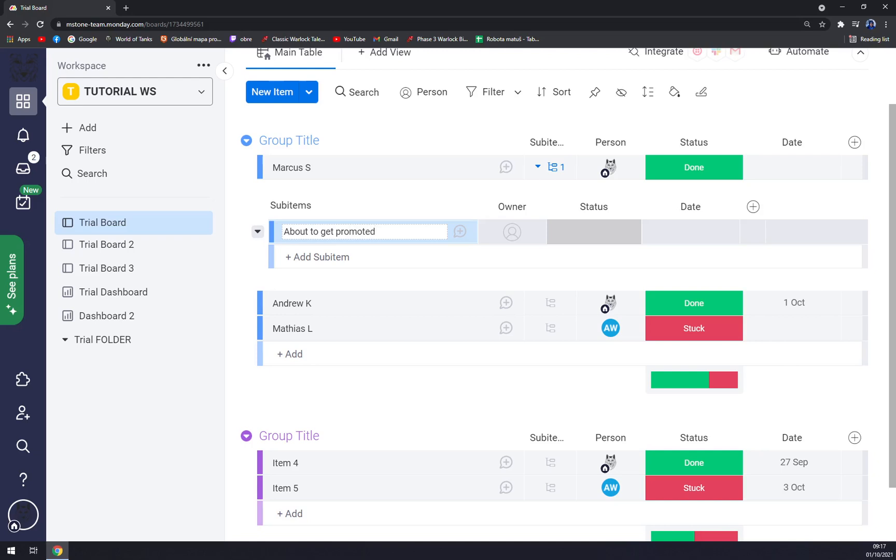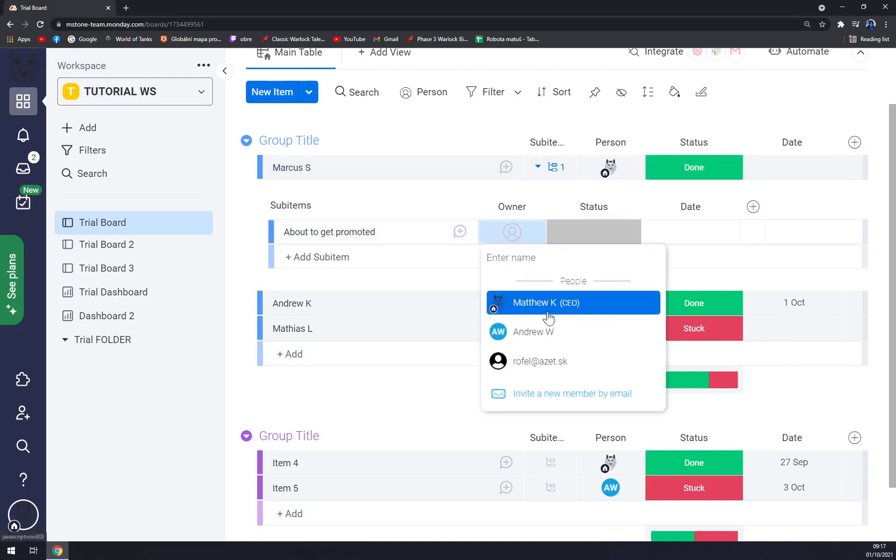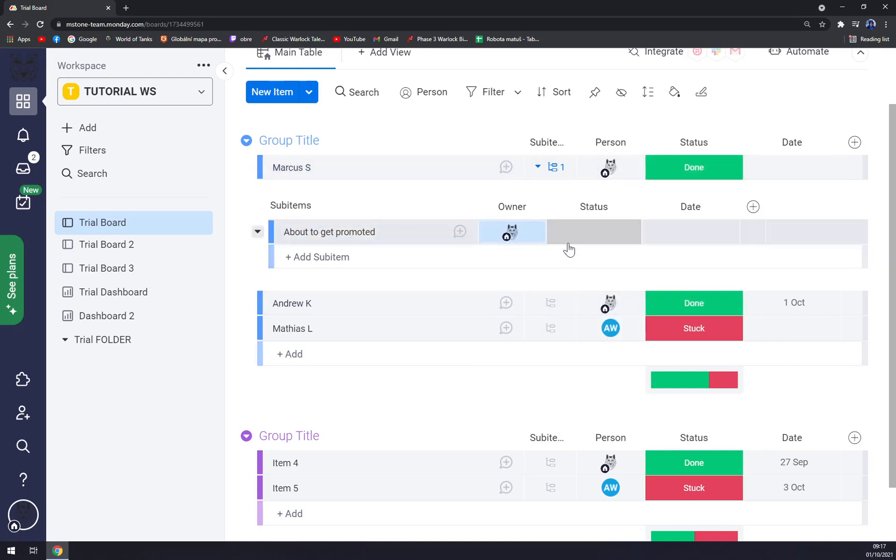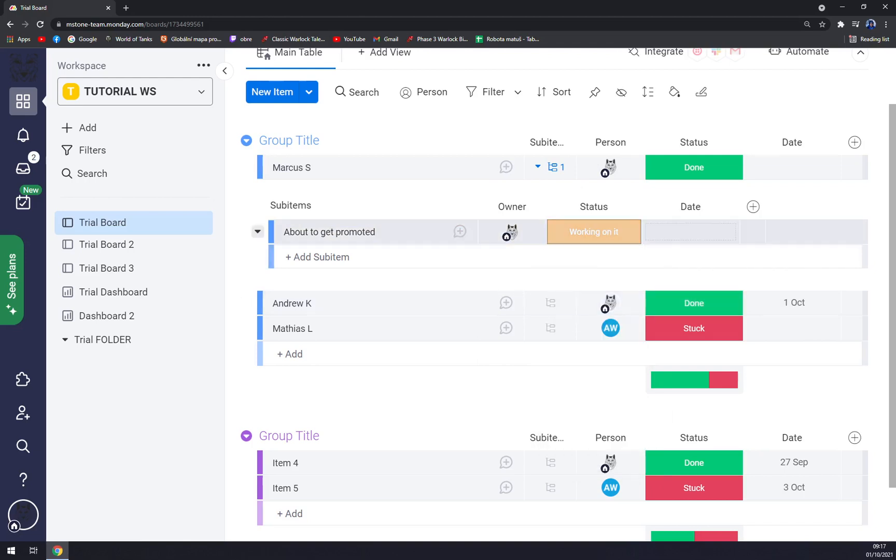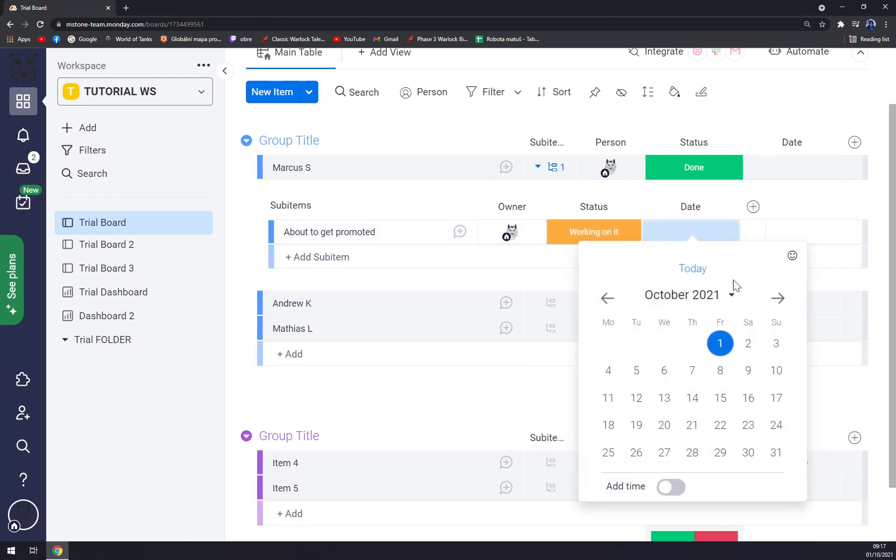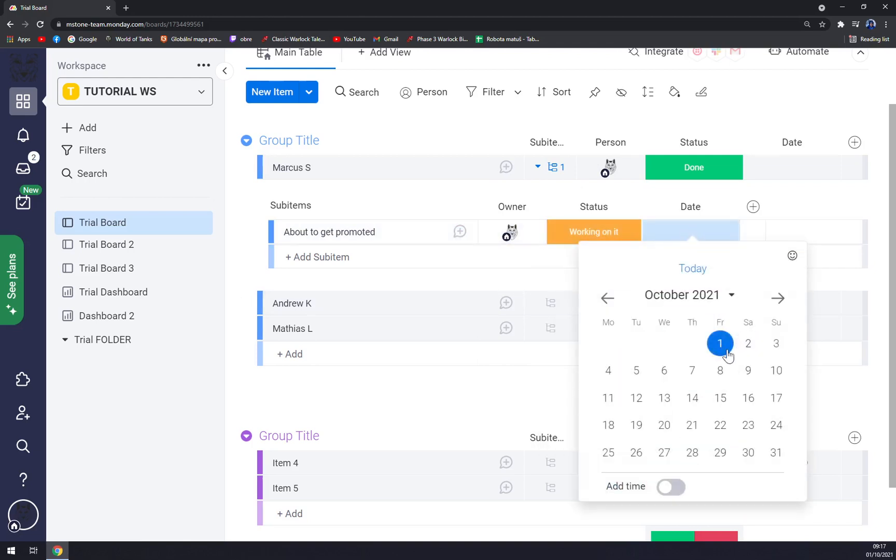Promoted, for example. Owner, it's going to be me, status working on it. Now you can pick the date like this.